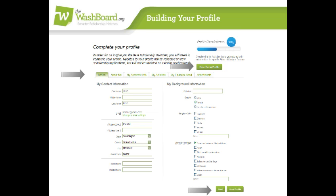We'll start on the basic tab. We call these different pages the tabs. Just start here and fill out as many fields as you can. If you don't want to identify your religion or heritage or any other piece of information, you don't have to. But remember, the more complete your profile, the better matches will be able to prepare for you.